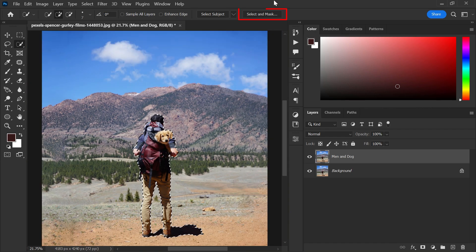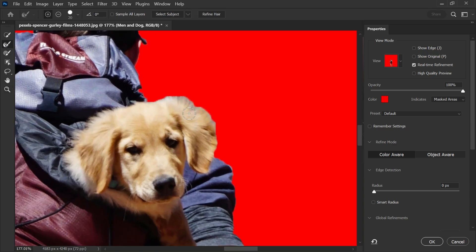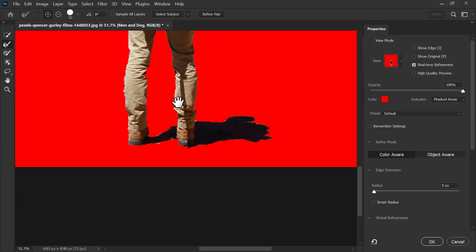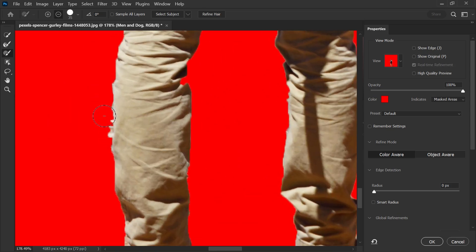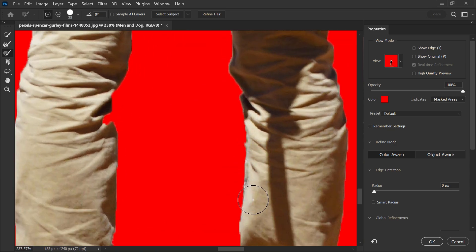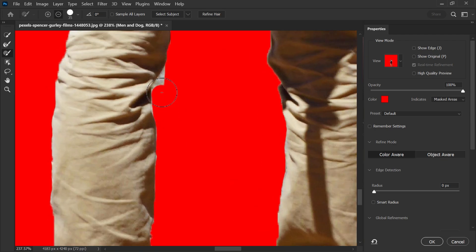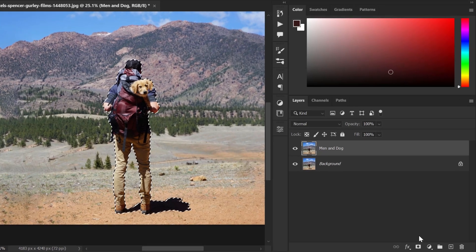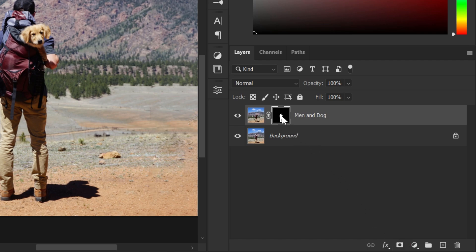After selecting, go to Select and Mask option in the option bar. Now refine the edges and fix the selection using different tools. After that, click the mask icon to create a layer mask.